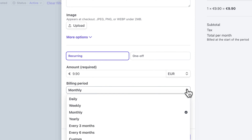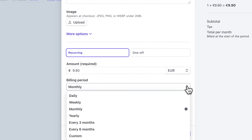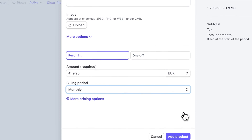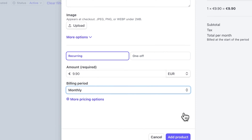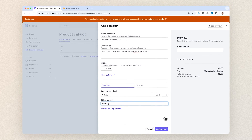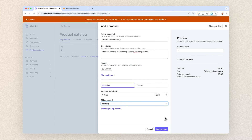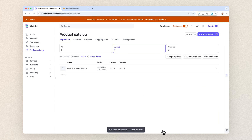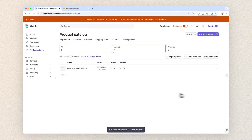Next, you decide what the billing period will be. Stripe offers a lot of options: daily, weekly, monthly, yearly. But we'll choose monthly, which is often the standard for subscriptions. Of course, you should choose what fits your platform best. Finally, click Add Product. You now have a membership product ready in Stripe.